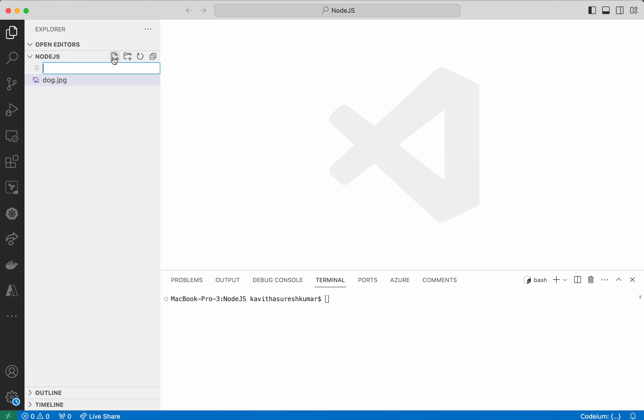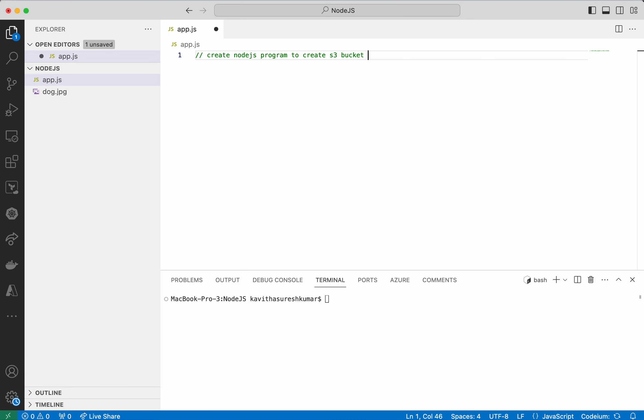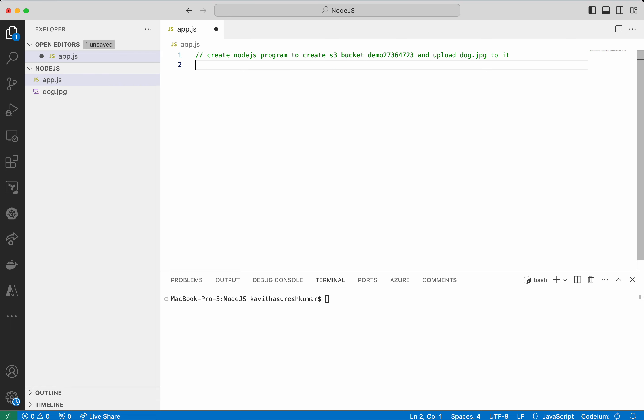Now I am going to add the program here. I am going to call it app.js. Now I am going to give the prompt to CodeM: Create Node.js program to create S3 bucket demo and upload dog.jpg to it.